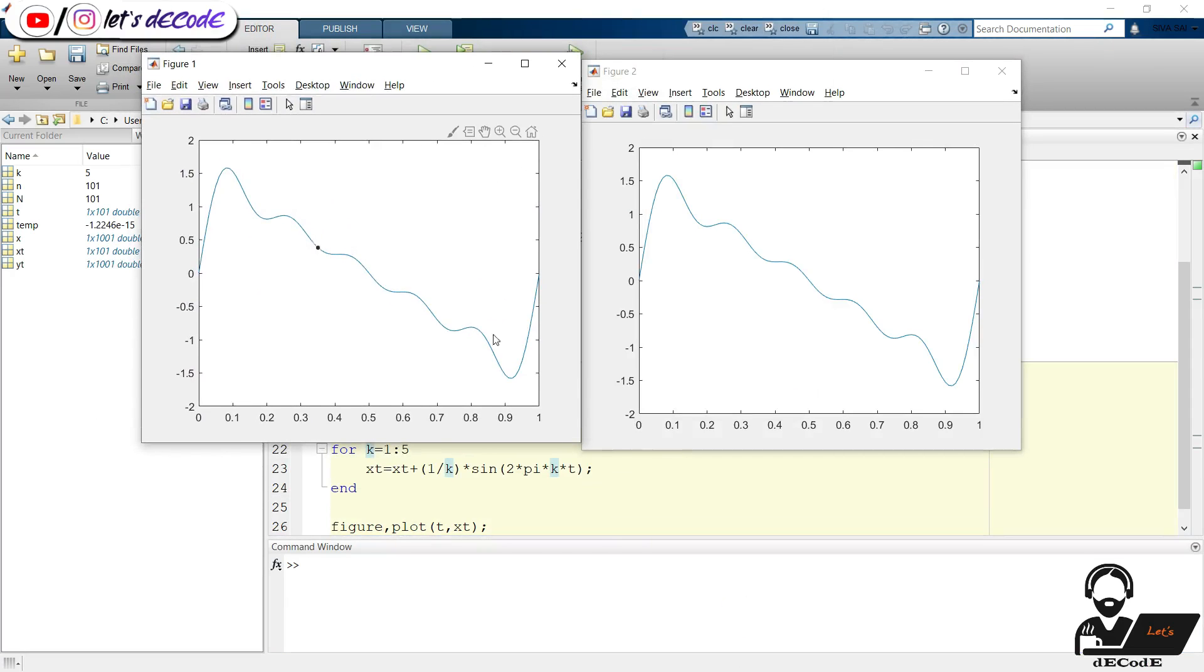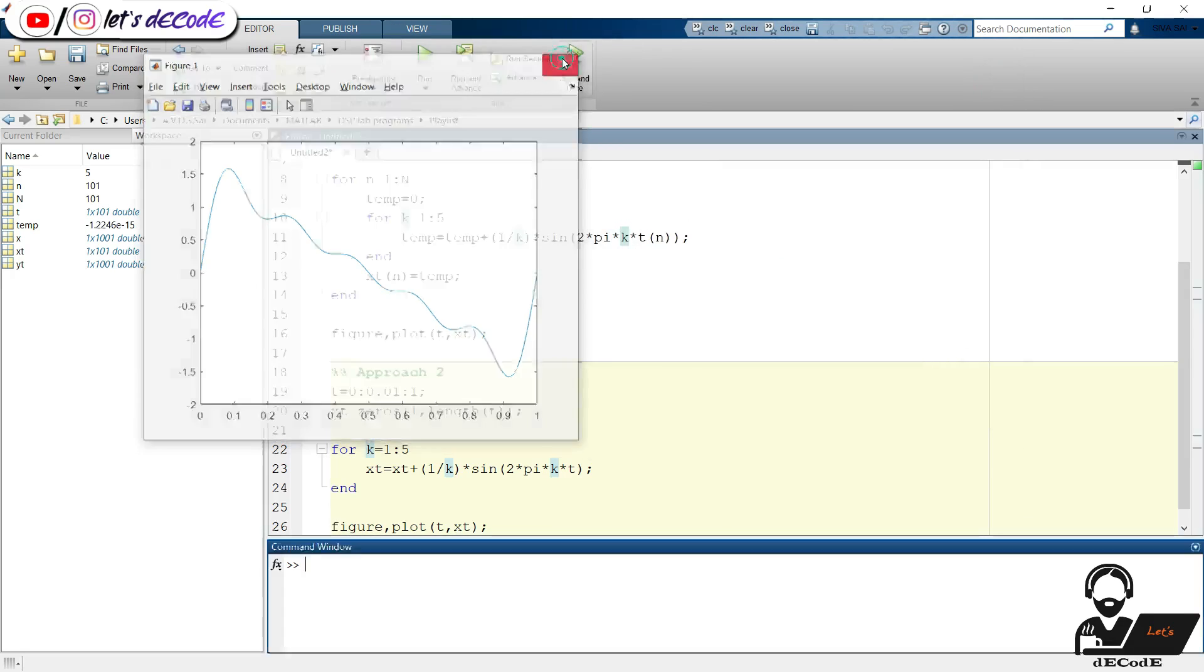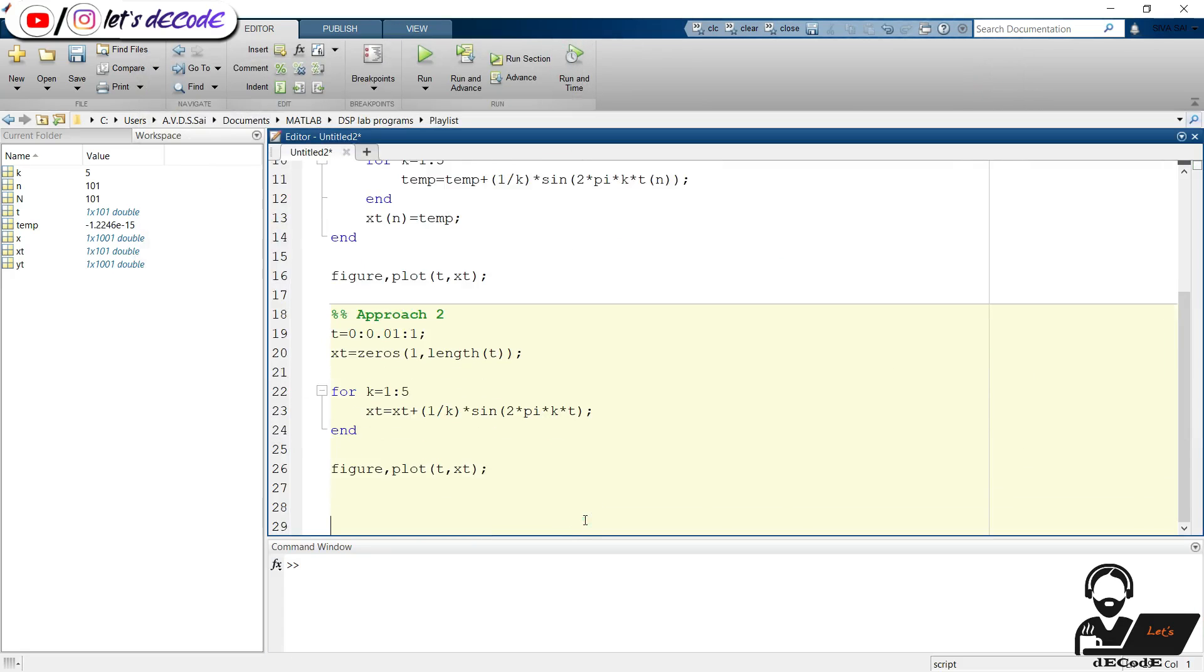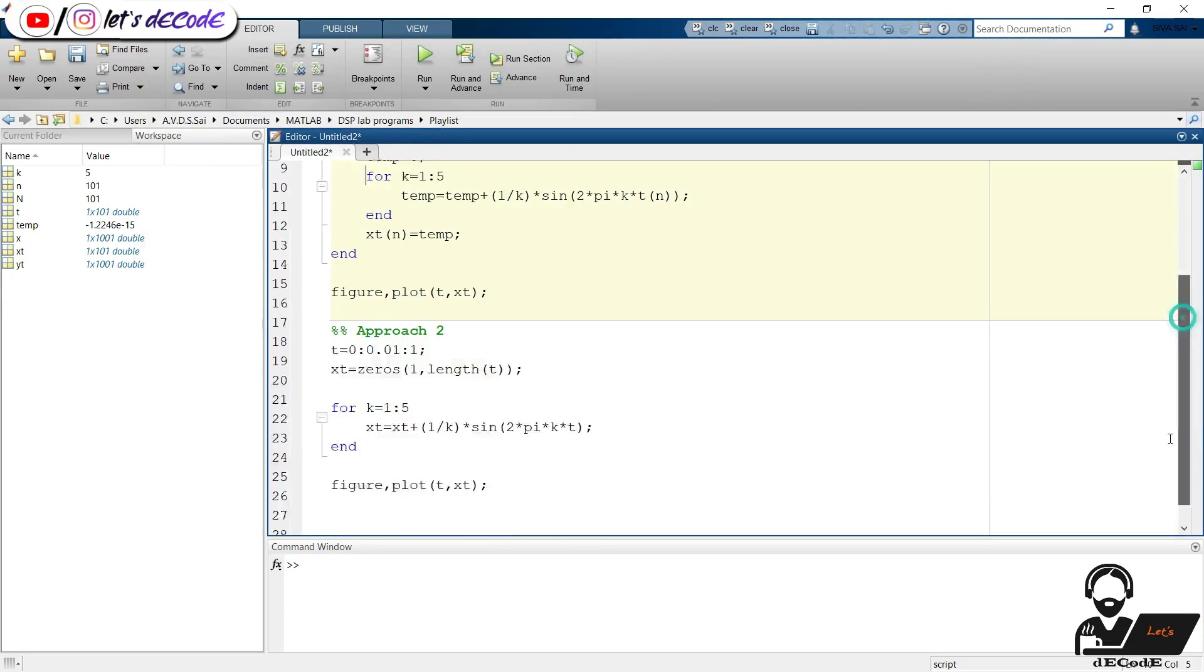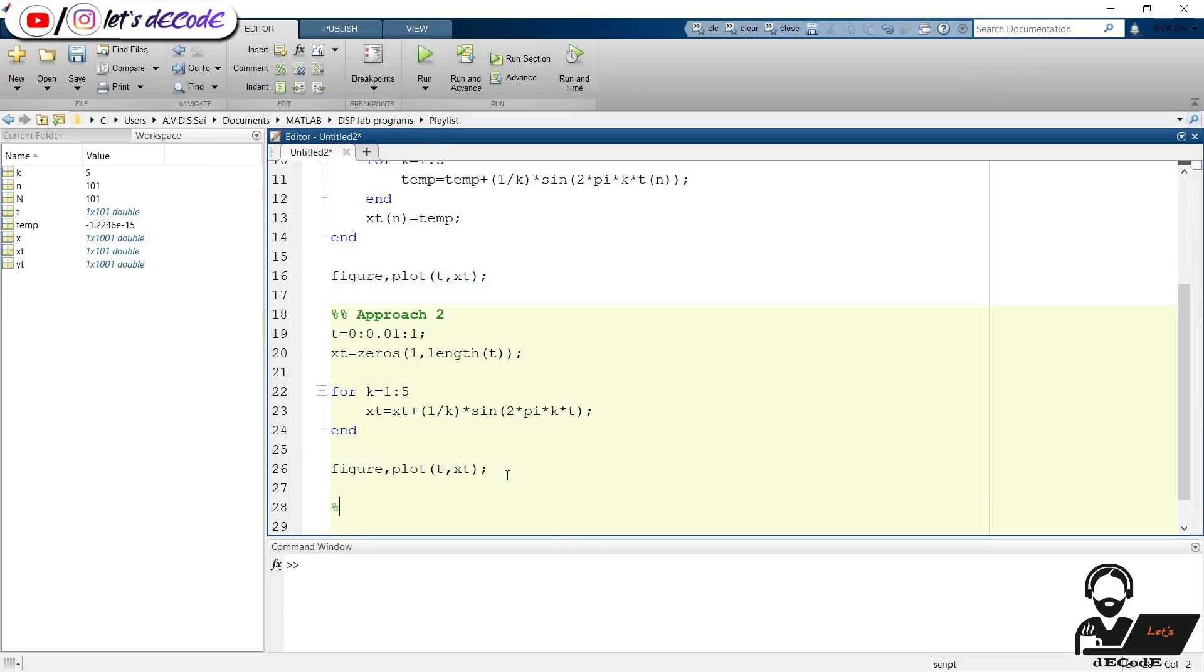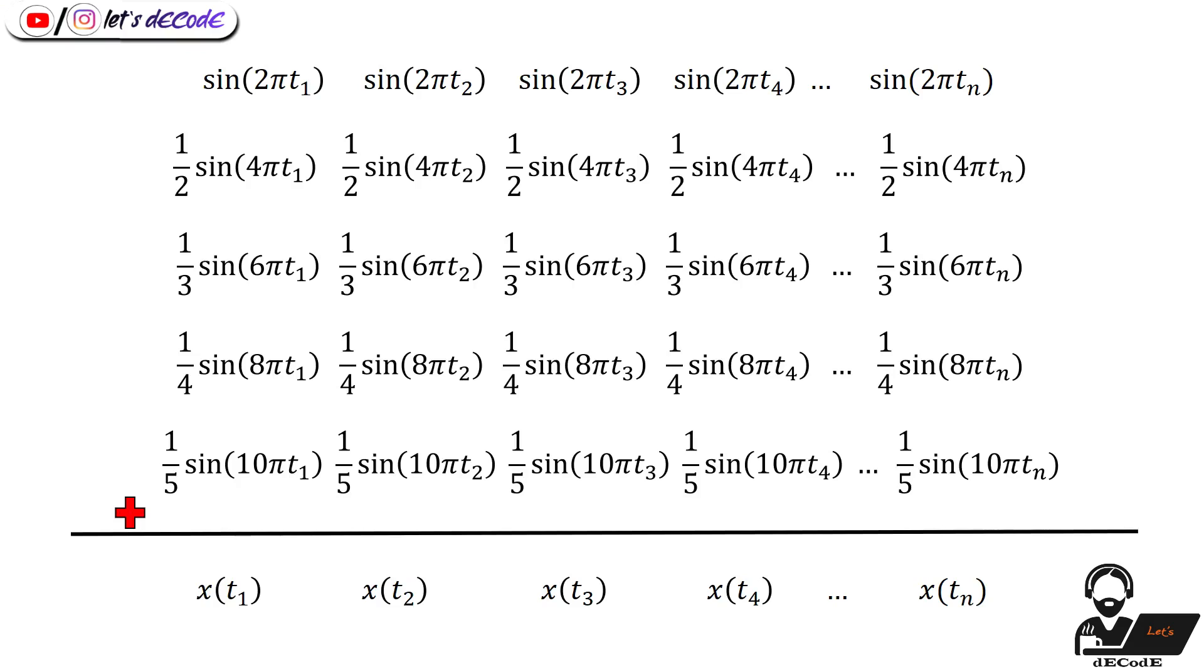Let's get the first plot also. Both are same. Clearly the second approach is better with fewer lines of code than the first one. Now coming to third approach, we use matrix vector multiplication for which MATLAB is made. We can graphically show the whole process like this.